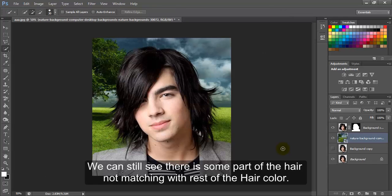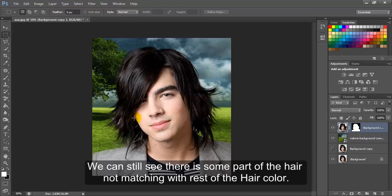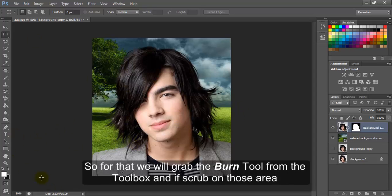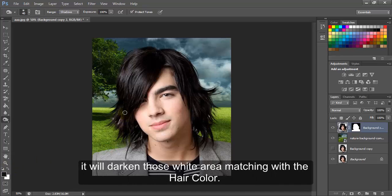We can still see there is some part of the hair not matching with the rest of the hair color. So for that we will grab the Burn tool from the toolbox and if we scrub on those areas it will darken those white areas matching with the hair color.